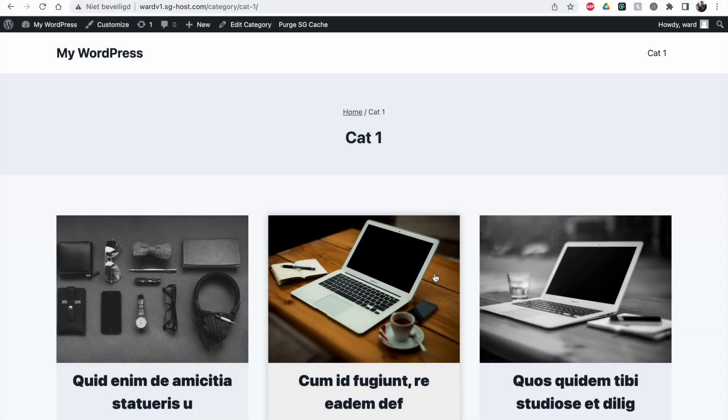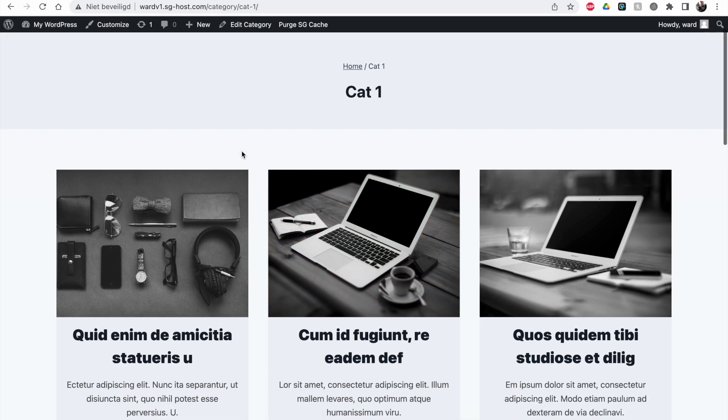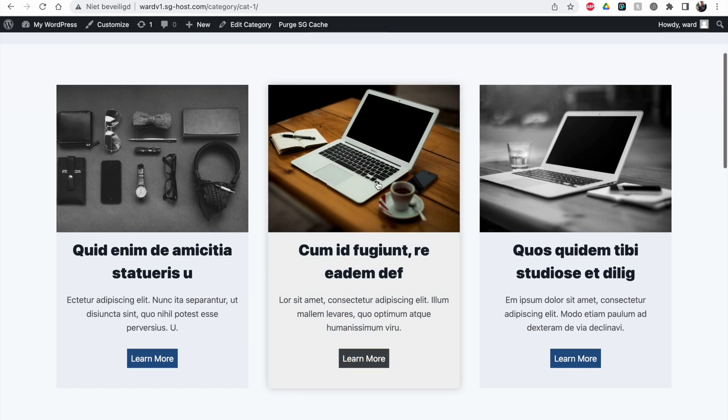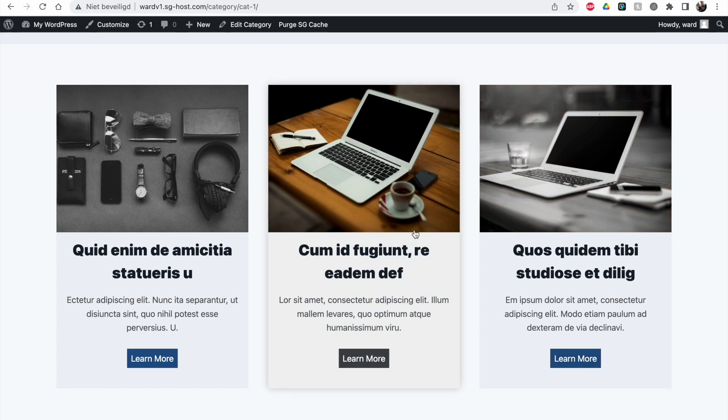Welcome to another video. In this one, we'll continue from my previous video where I made a custom template for my Category 1 archive. As you can see here, it has a nice hover animation that gives color to the image when you hover over it.